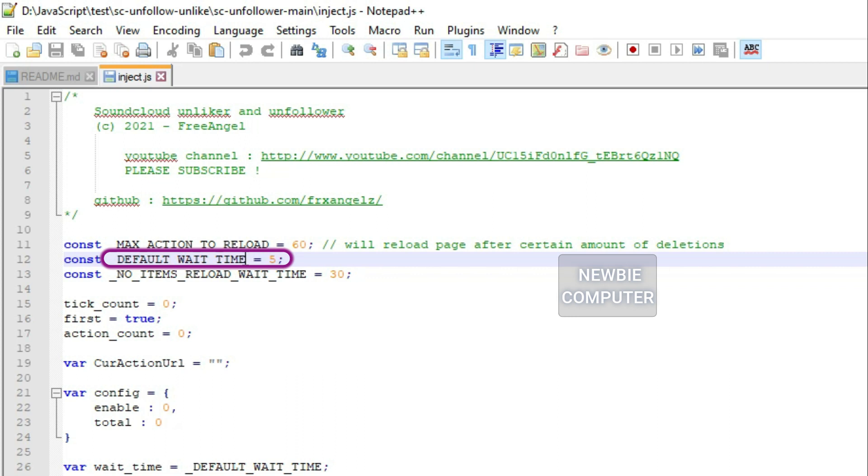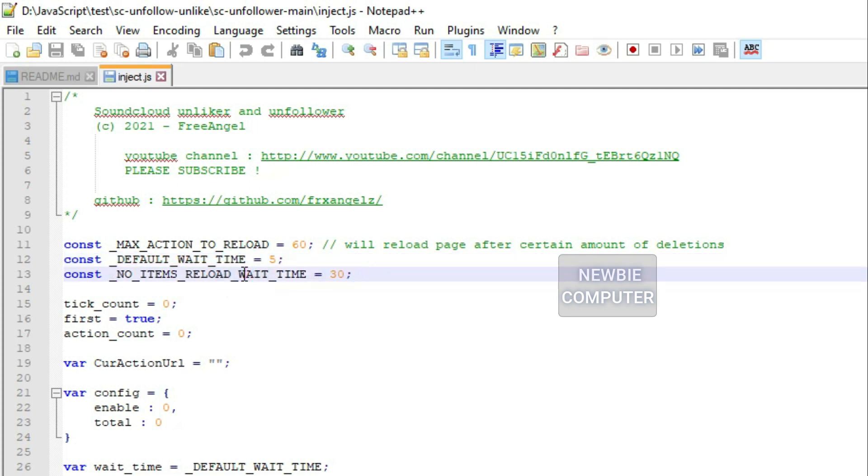Default wait time is the wait time in seconds for each action and no items reload wait time is the wait time in seconds to reload the page if no item found. Don't forget to save the file after making those changes.